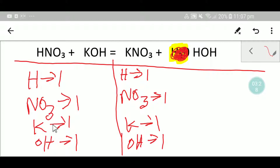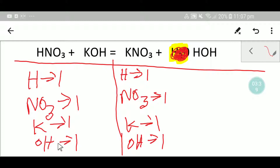Now compare the numbers from both sides. Hydrogen: one and one, balanced. Nitrate: one and one, balanced. Potassium: one and one, balanced. Hydroxide: one and one, already balanced. So you can say that this is the balanced equation. Thank you for viewing this video, be well.